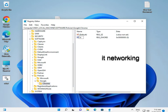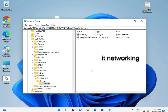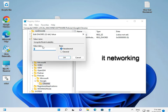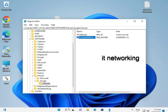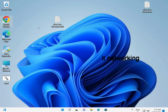The value name is 'IncognitoModeAvailability'. Then double-click it, set the value data to 1, and click OK. Then close the Registry Editor and open the Chrome browser.